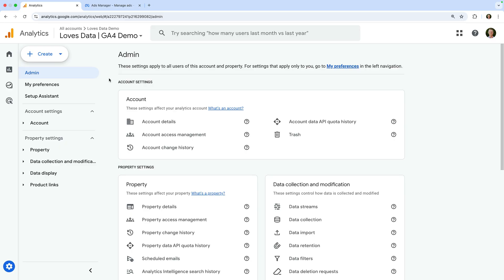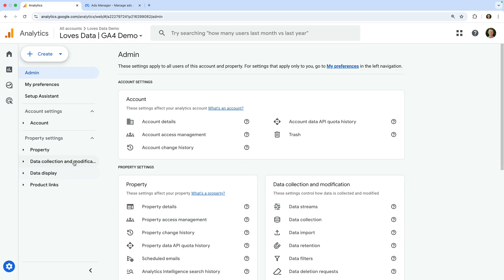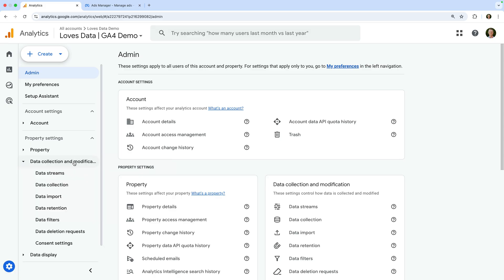I've already logged into my Google Analytics demo account and navigated to Admin. To connect Meta and import our advertising data, we can select Data Import, or we can select Data Collection and Modification on the left and then choose Data Import.